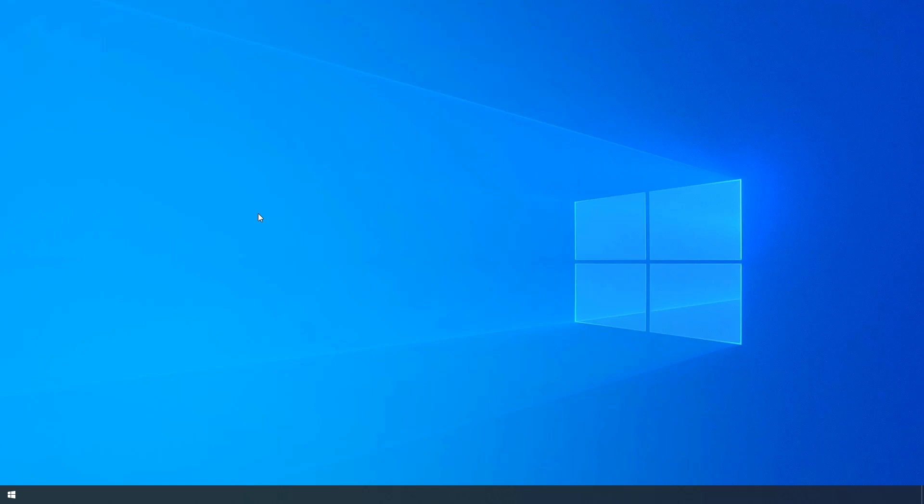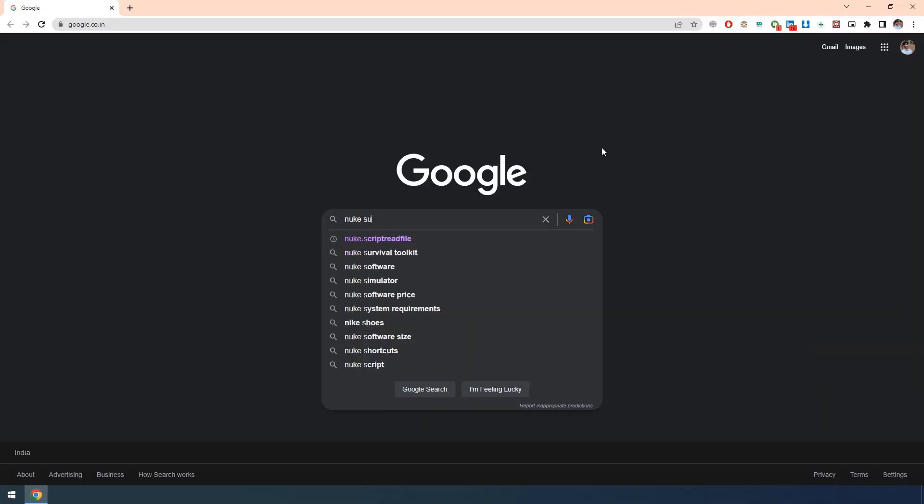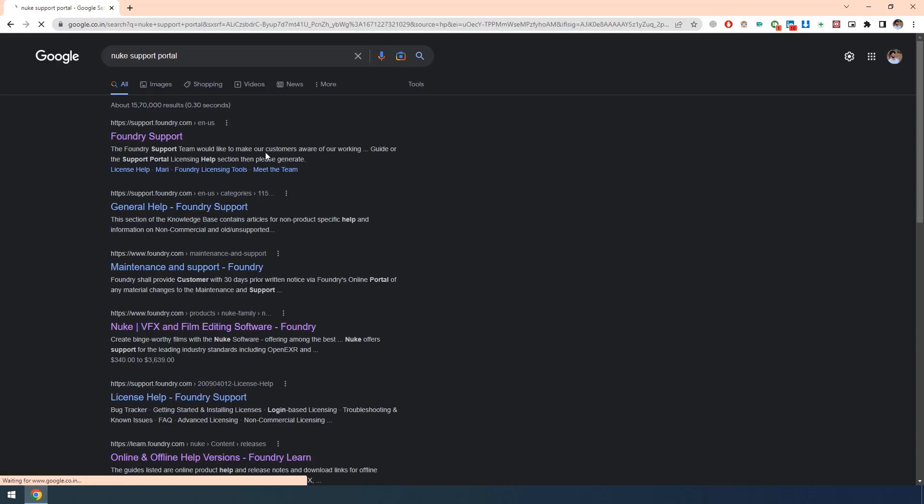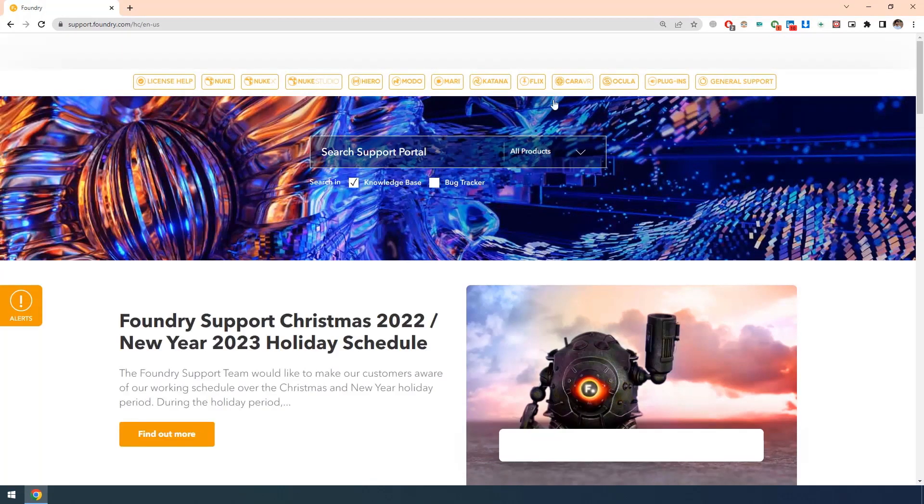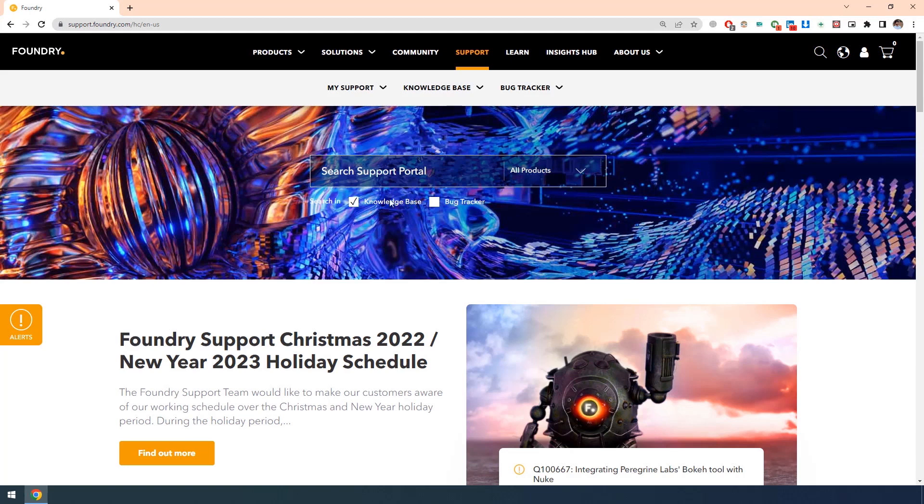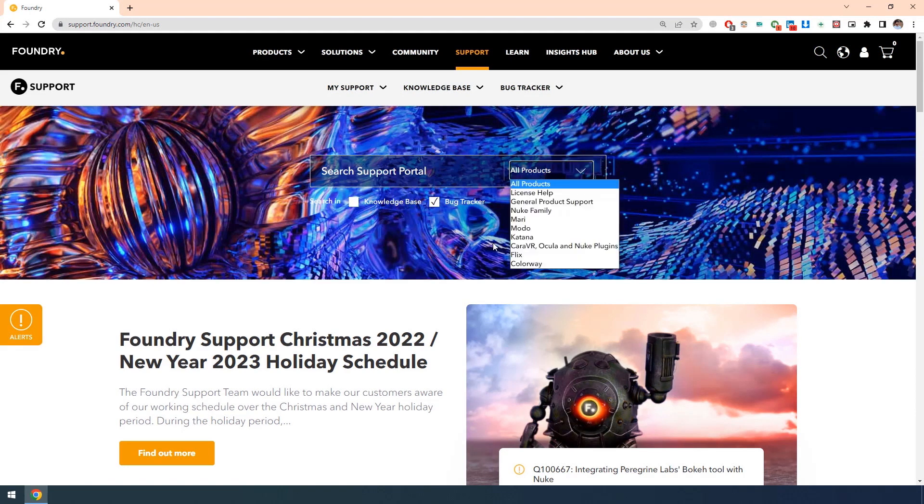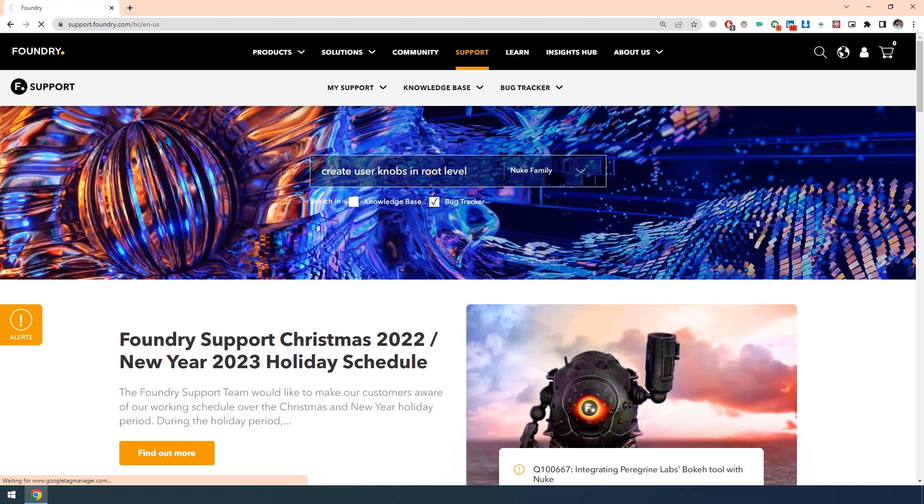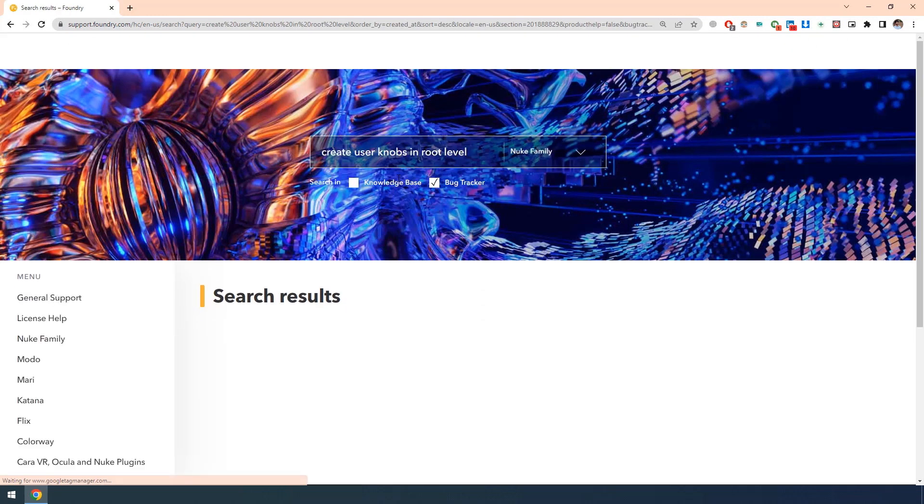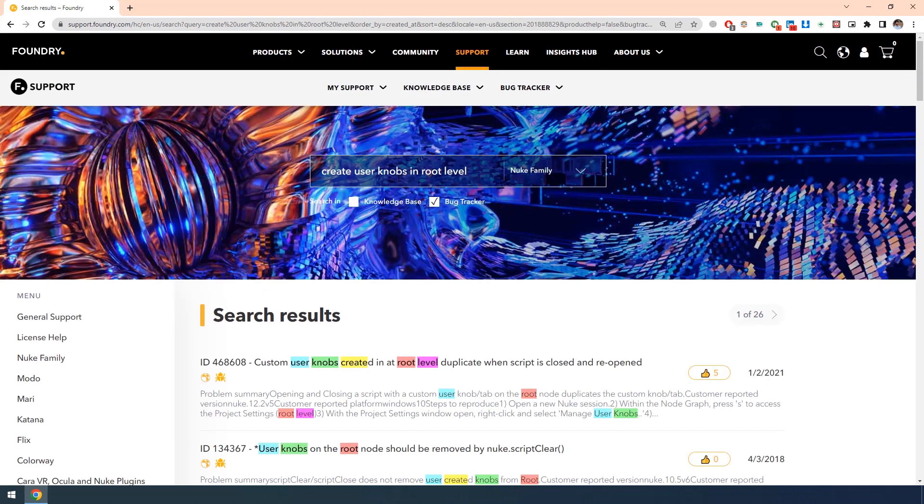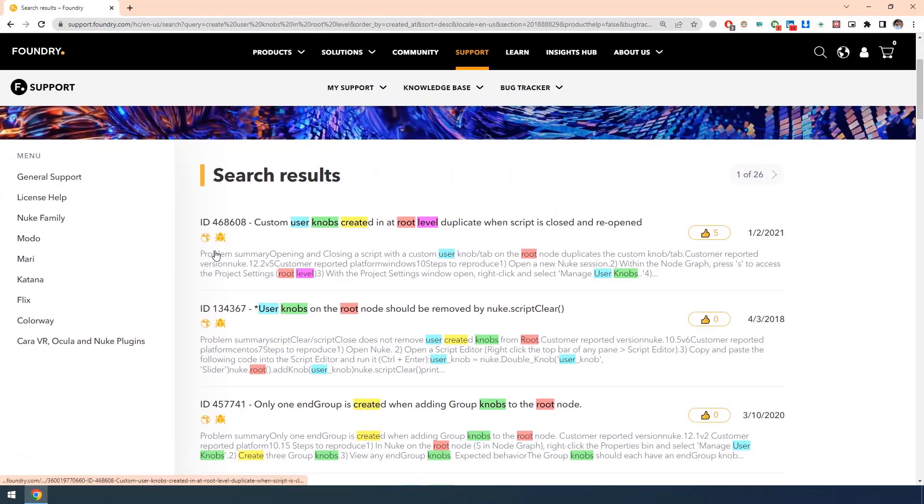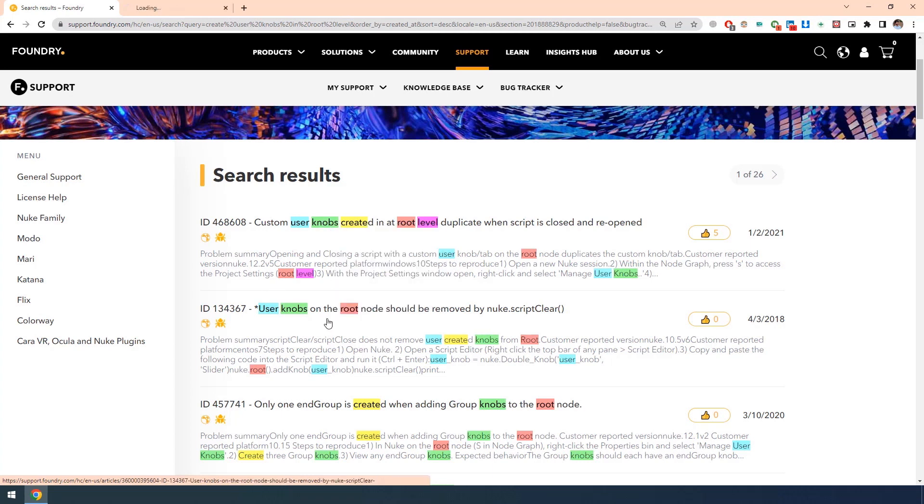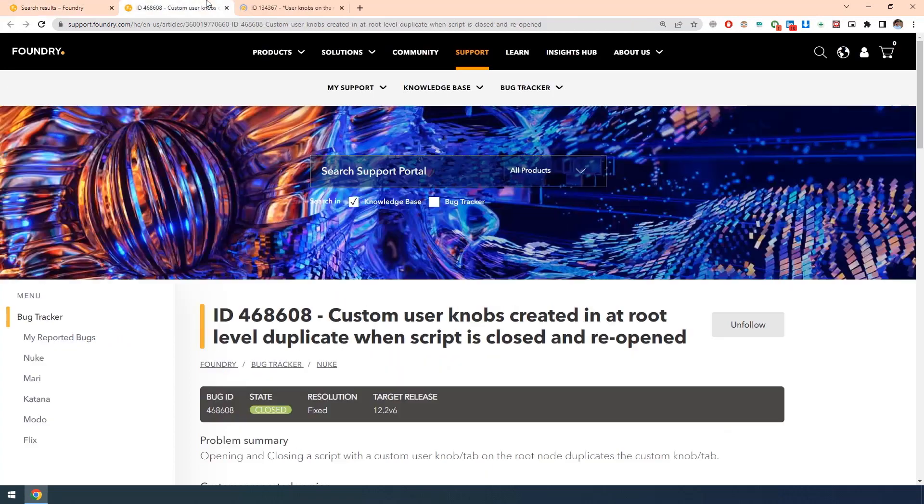The reason why I am saying this as a bug is I have seen in Foundry support portal. I am going to my Chrome, Nuke support portal. I'm clicking on Foundry support. I am checking this bug tracker and switching off this knowledge base. See, these are the two tabs which have already been raised. I am going to open that in new tab.